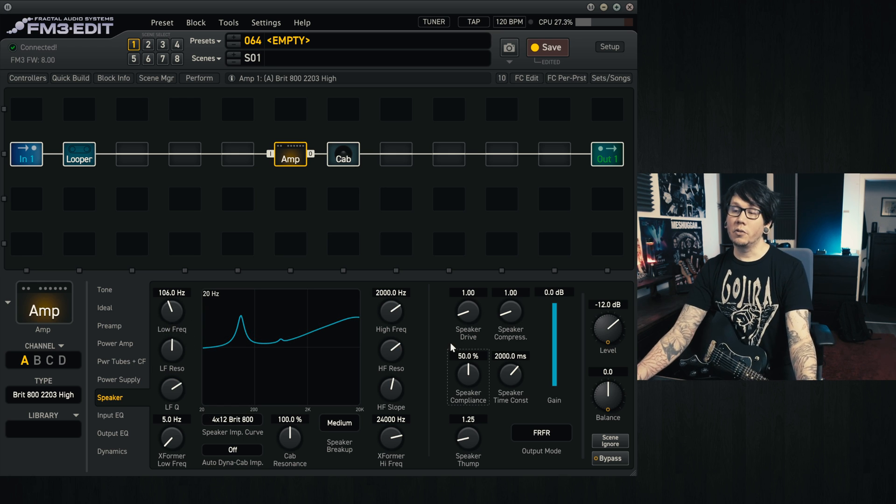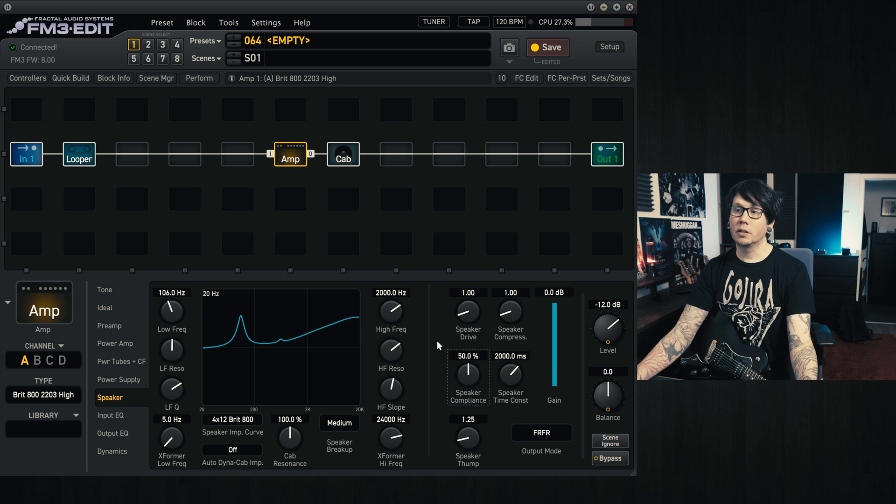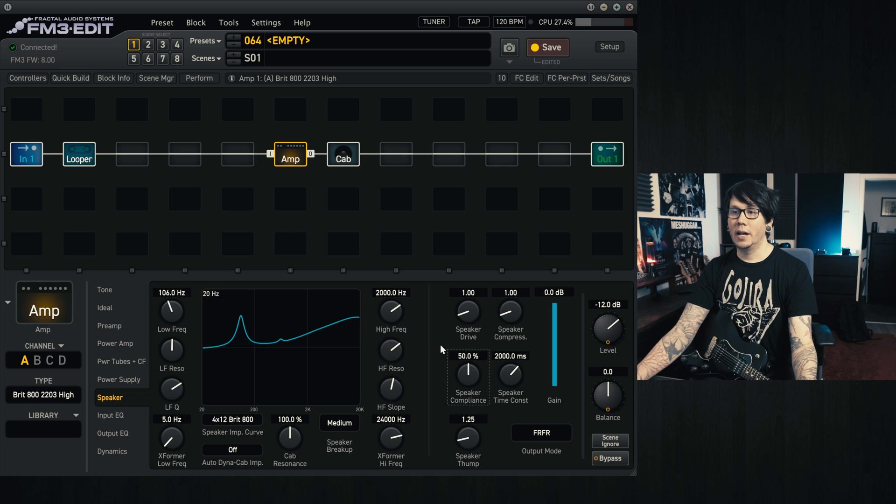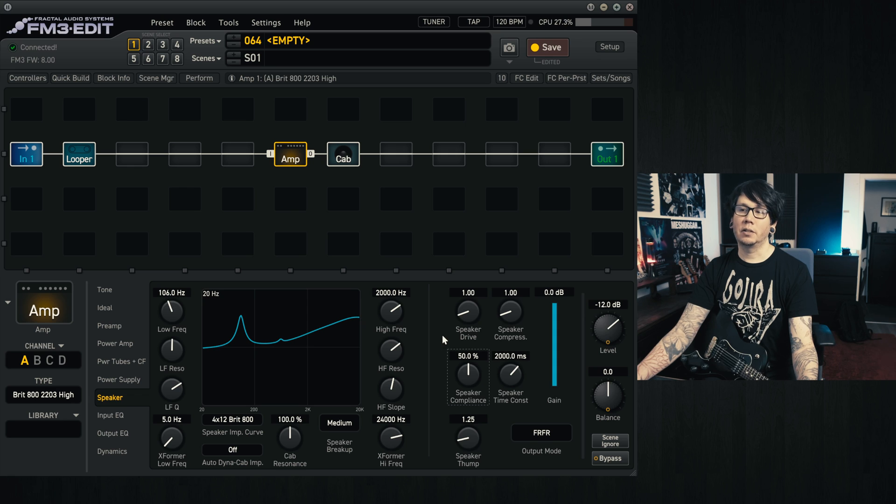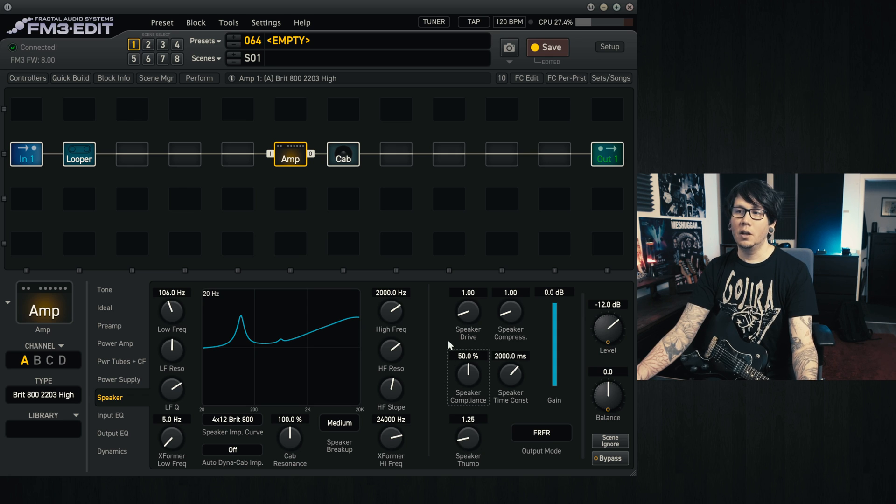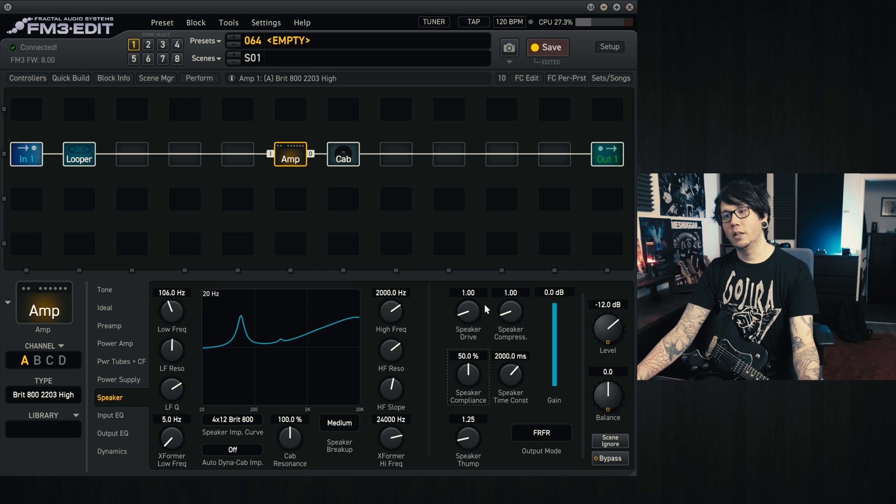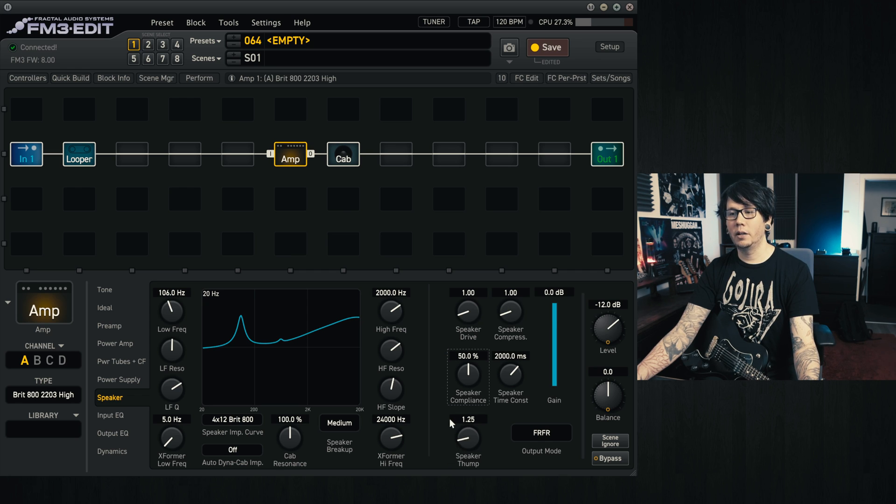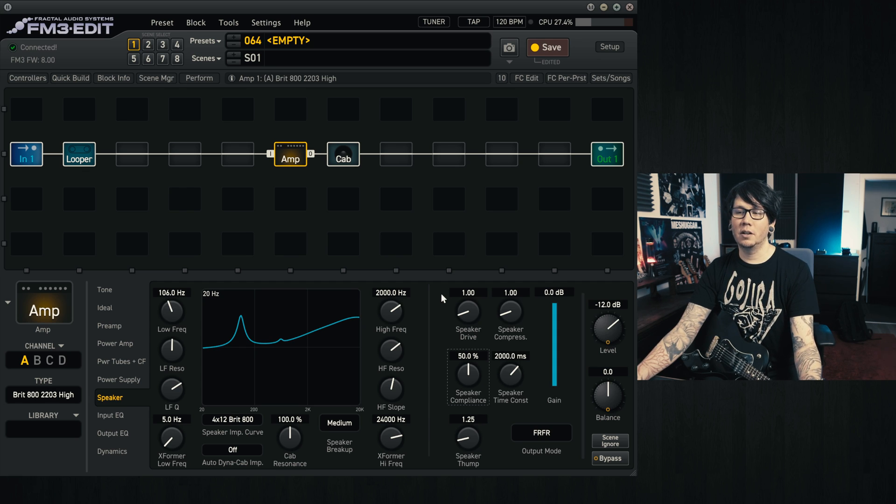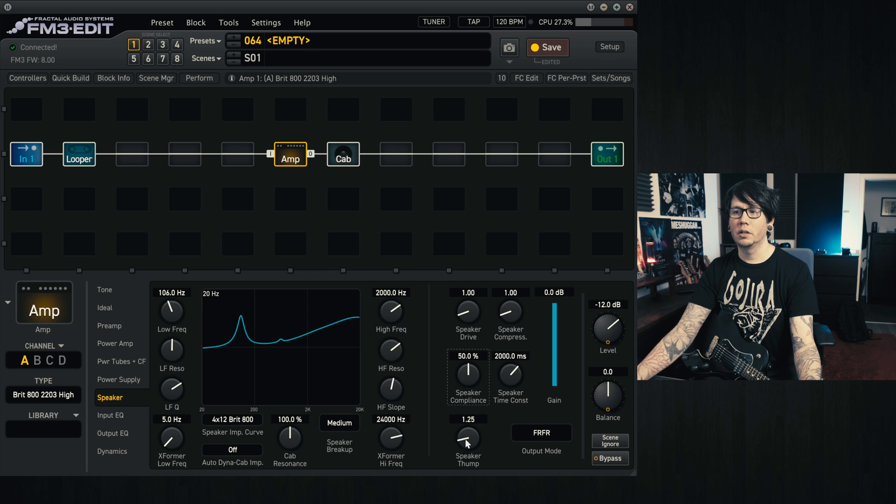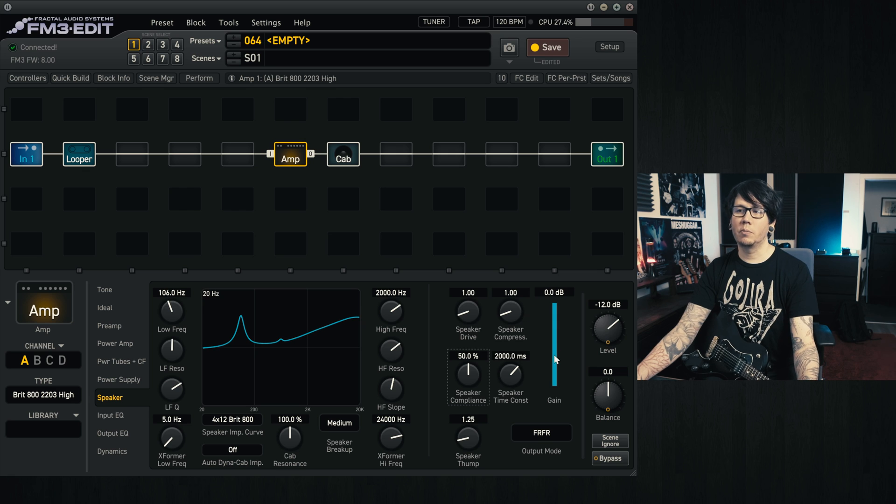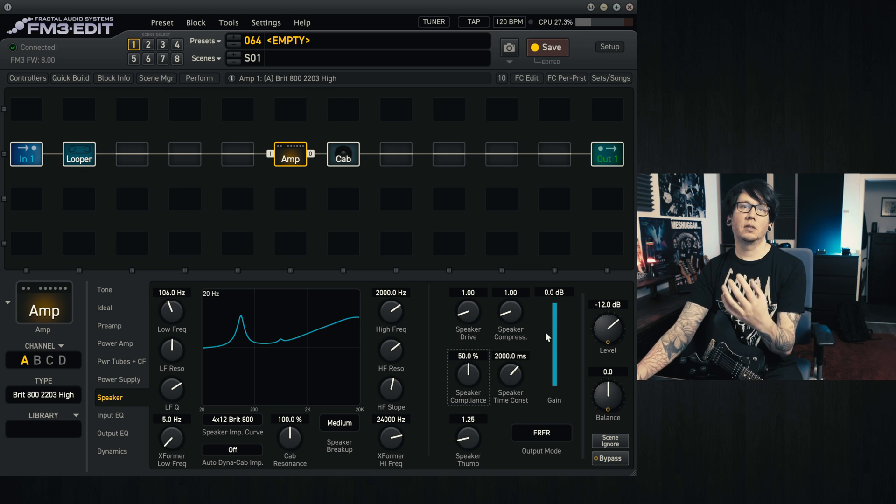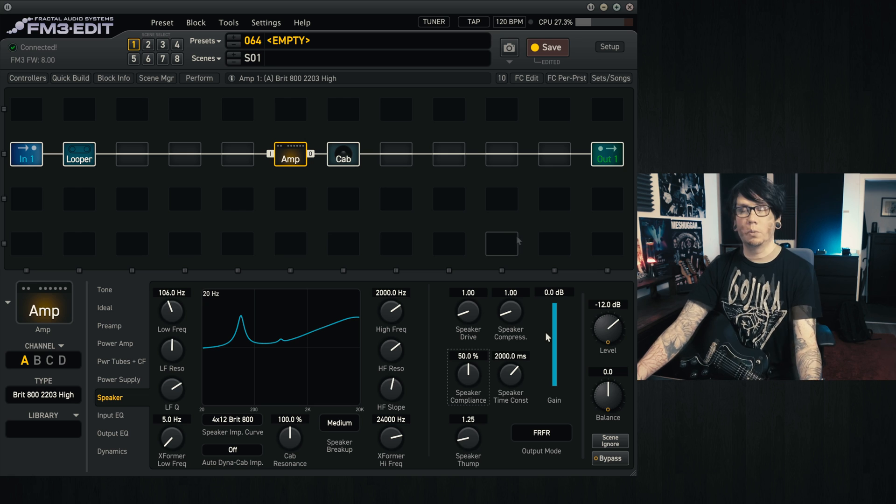And for these other settings on the right, I'm going to link to the fractal wiki that has more in-detailed explanations of what these things are doing. I generally leave these at default, and the only thing I change, depending on the sort of tones that I'm going for, for heavier stuff, like really heavy things that I set up, I usually put the speaker drive at zero, speaker thump at zero as well. I leave speaker compression at one, as I sort of like how what it's doing to the tone.